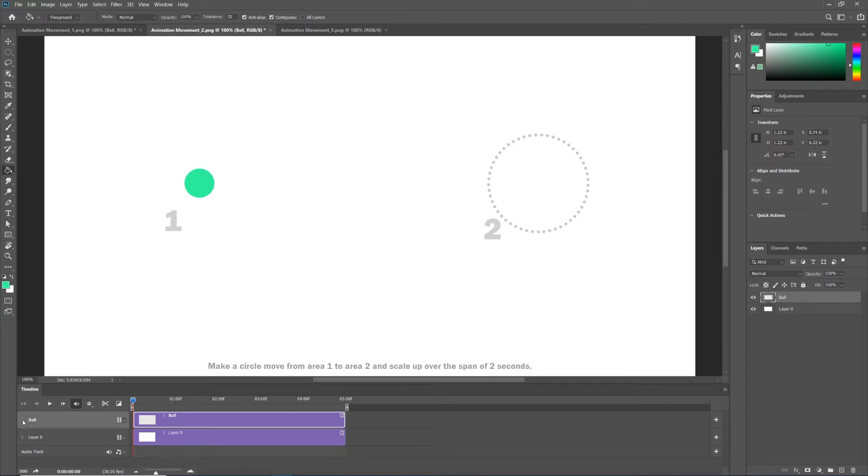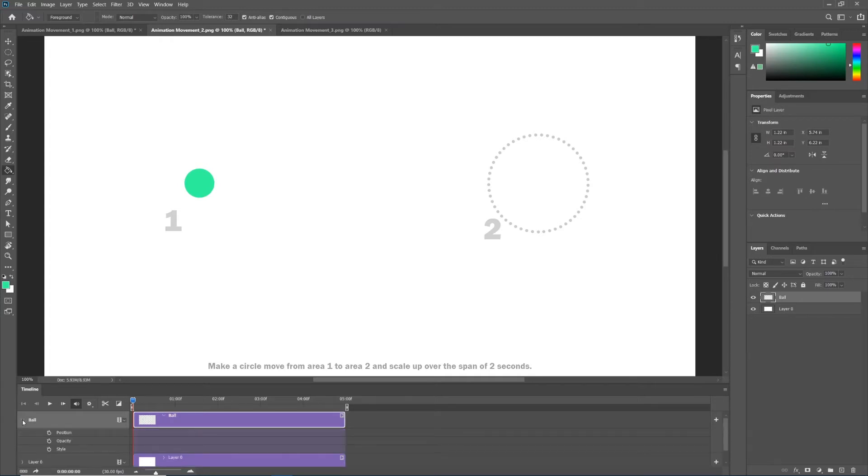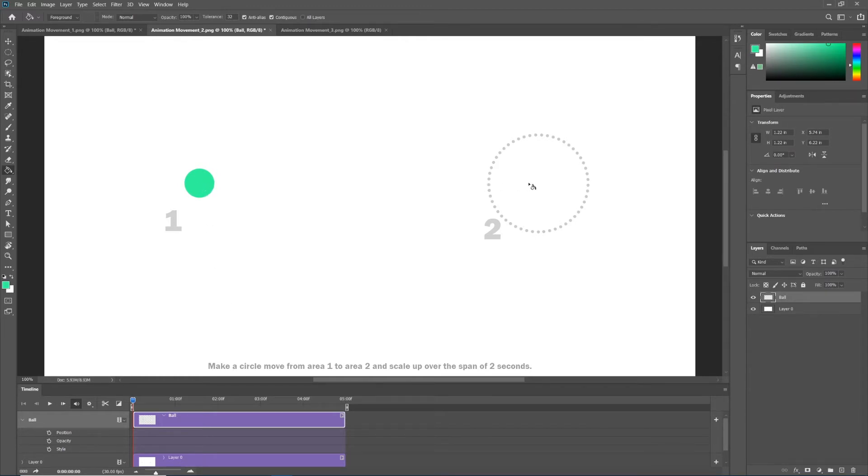Now we have our ball separate from our background layer. Let's toggle down the ball layer in our timeline panel so we can see our keyframeable properties. Here we see position, opacity and style. We can definitely make the ball move from point 1 to point 2 just like our previous exercise, but we do not see a scale parameter. There's no keyframe for scale. So how then can we scale something if we have a keyframeable property for it?